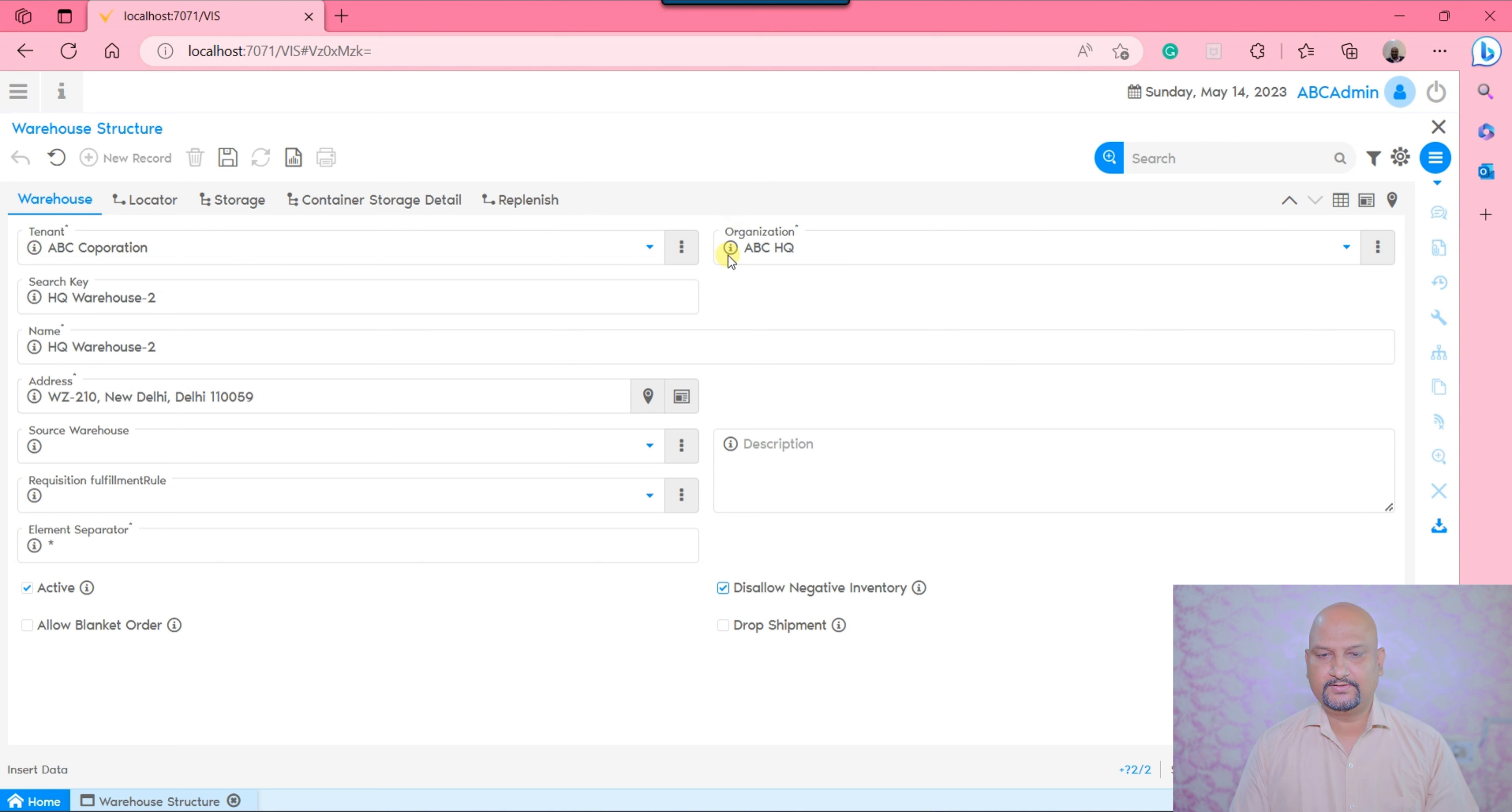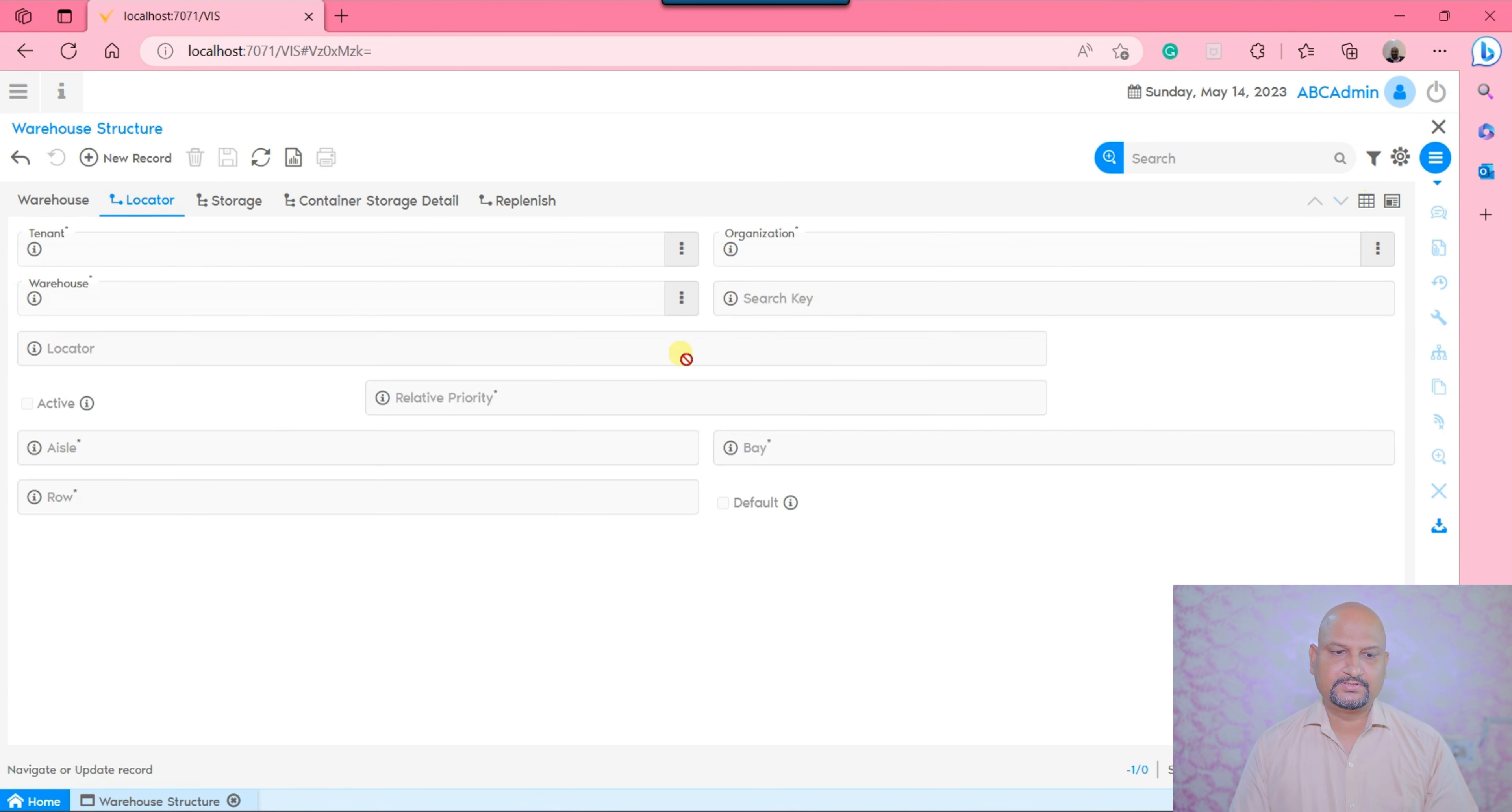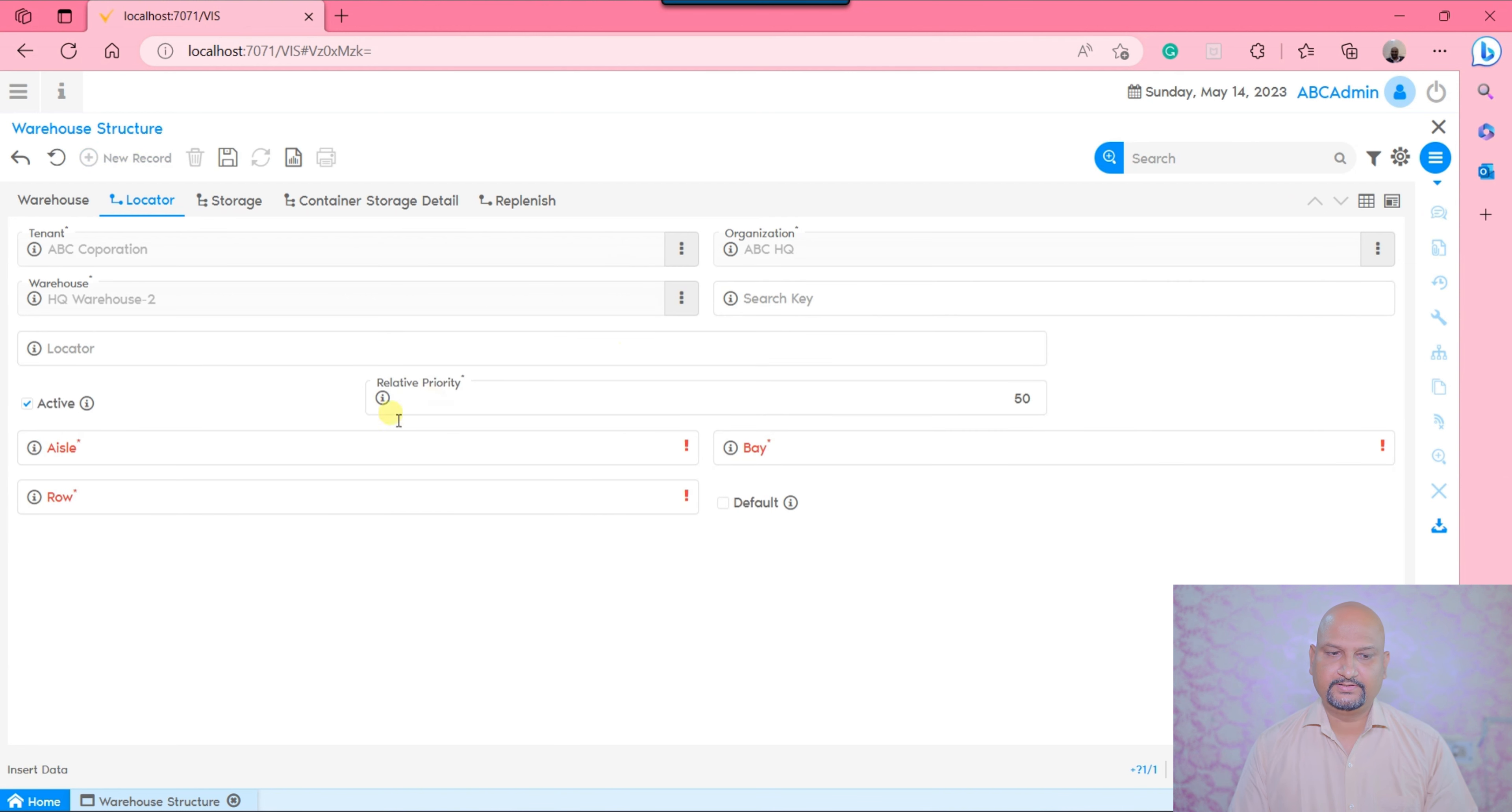The important thing is you always need to define a legal entity here. Save and move on to the locator. Here you would be able to import a number of locators or define locators manually.